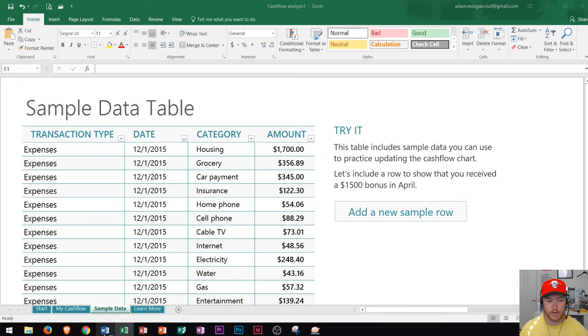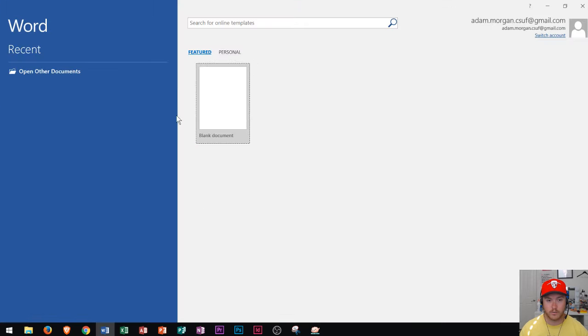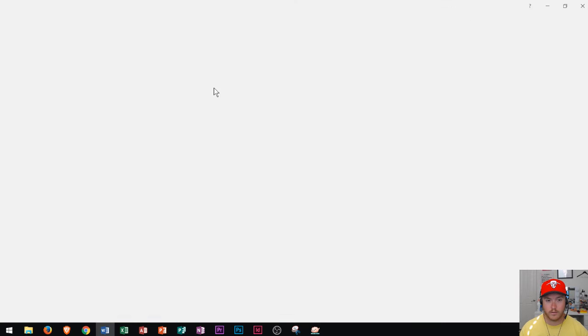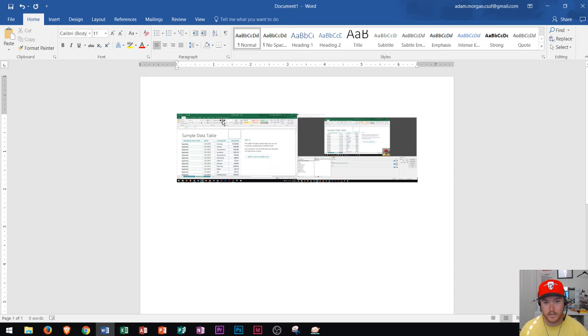A good program to paste it onto is Microsoft Word. So I open up Microsoft Word to a blank document, and then if I do a control V, you can see that image is now displayed on there.